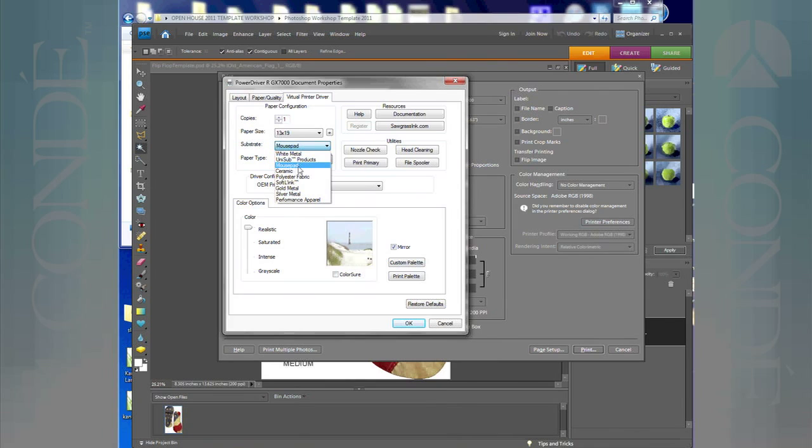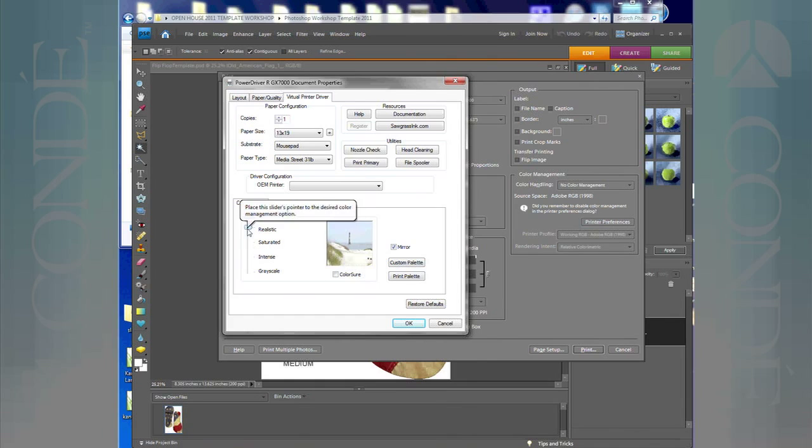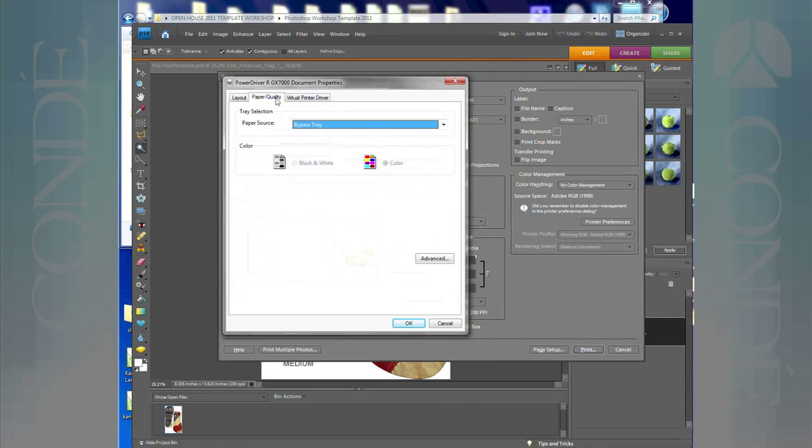This here I'm going to leave on realistic, this is saturation. I wouldn't probably change this much, I might go to a saturated level, but I'm going to leave it on realistic. I'm not going to change anything else in here. Paper size, substrate, and as with the PowerDriver, your mirror image is already by default selected for you. When we transfer the flip-flops, we want to make sure that's checked. Paper quality, well I'm using the bypass tray because I'm using the 7000, and of course the bypass tray contains the 13 by 19 paper.